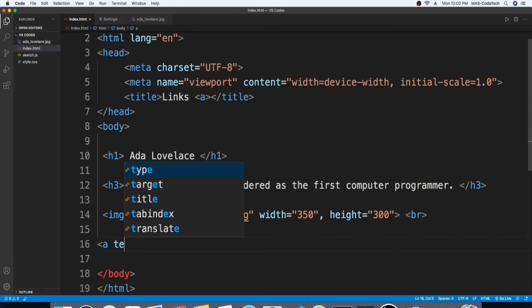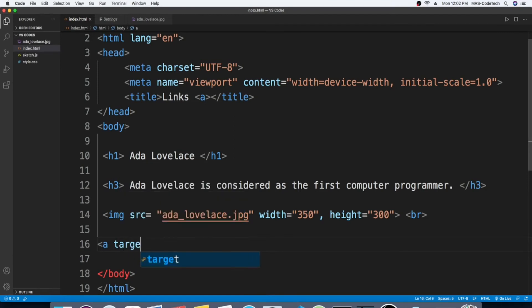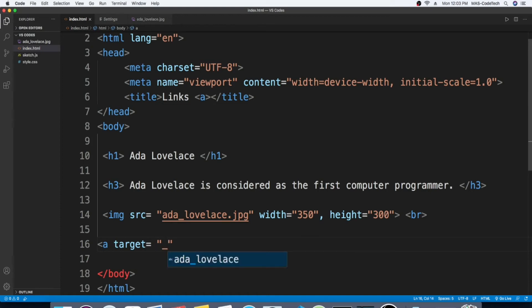target, and then equals quotation marks. underscore blank link.